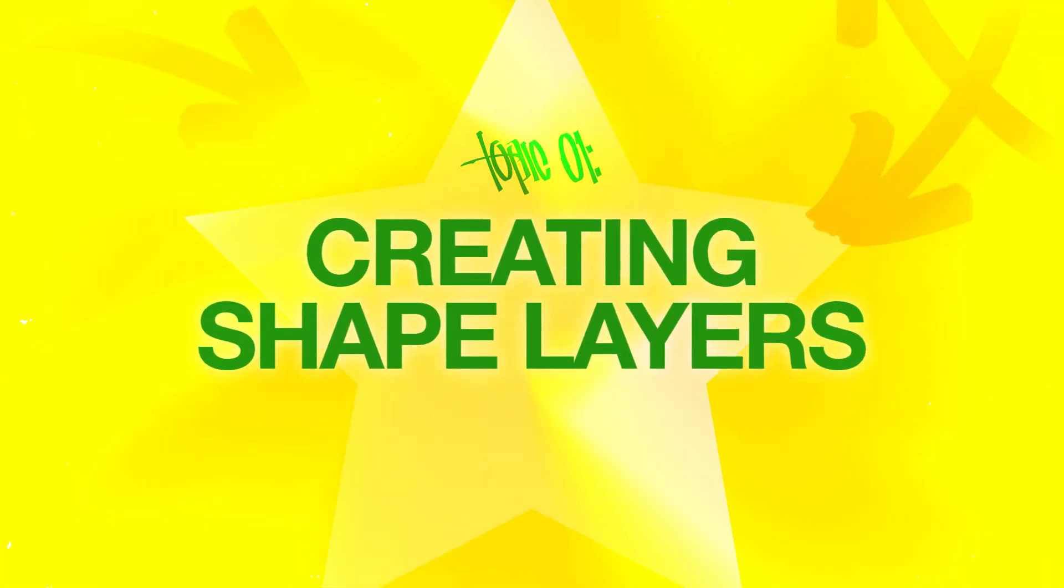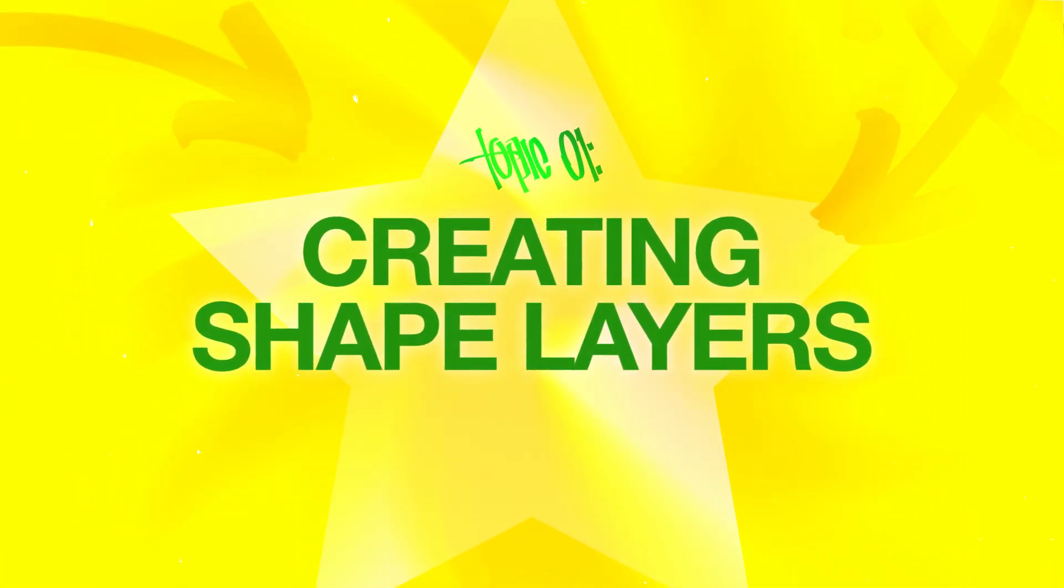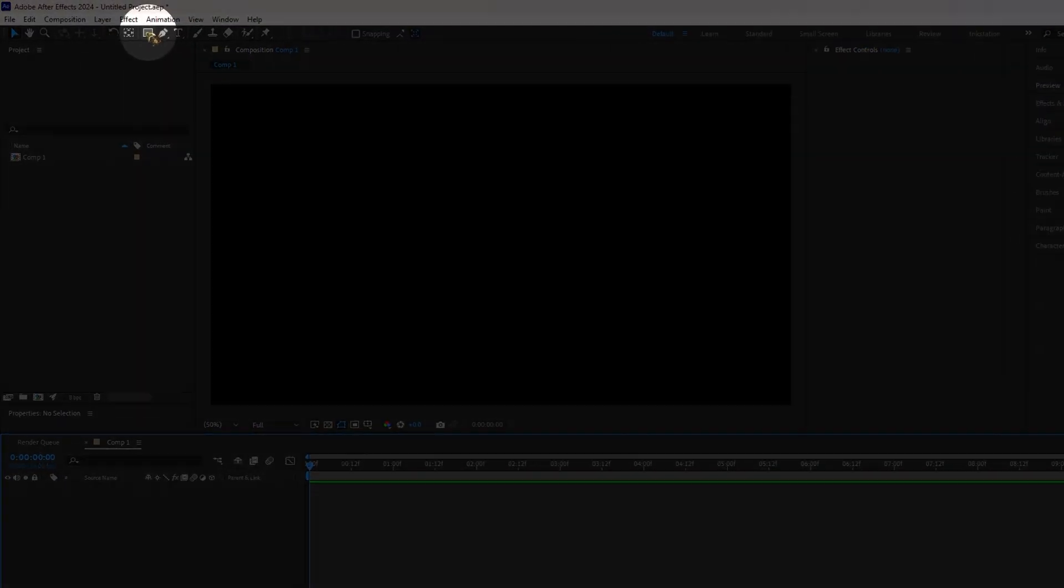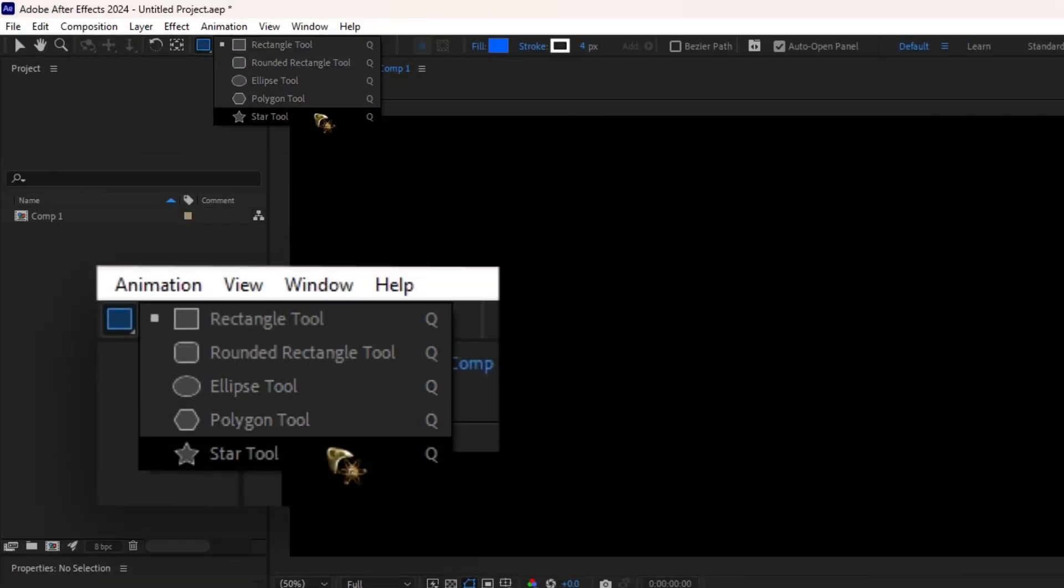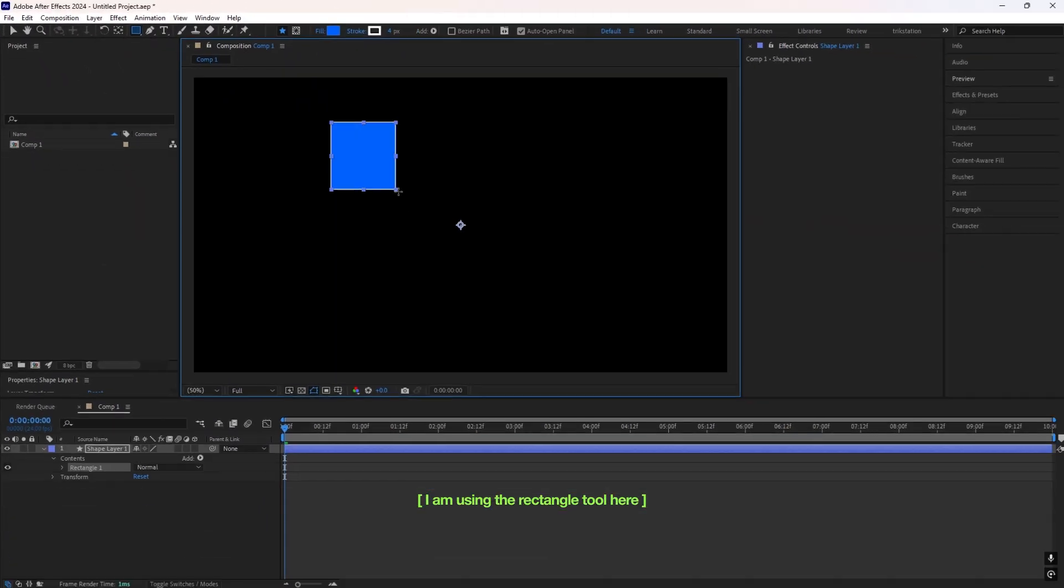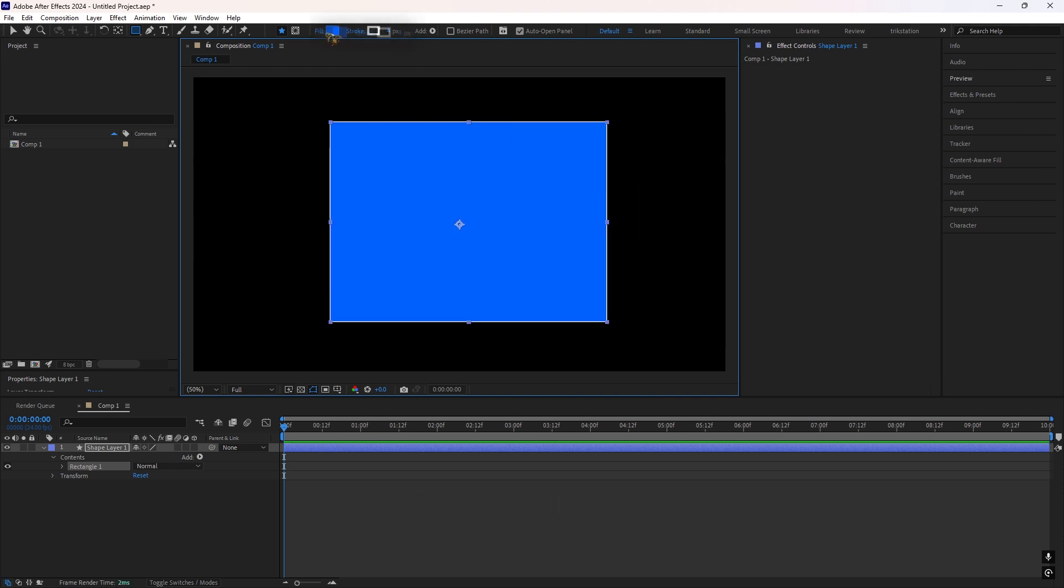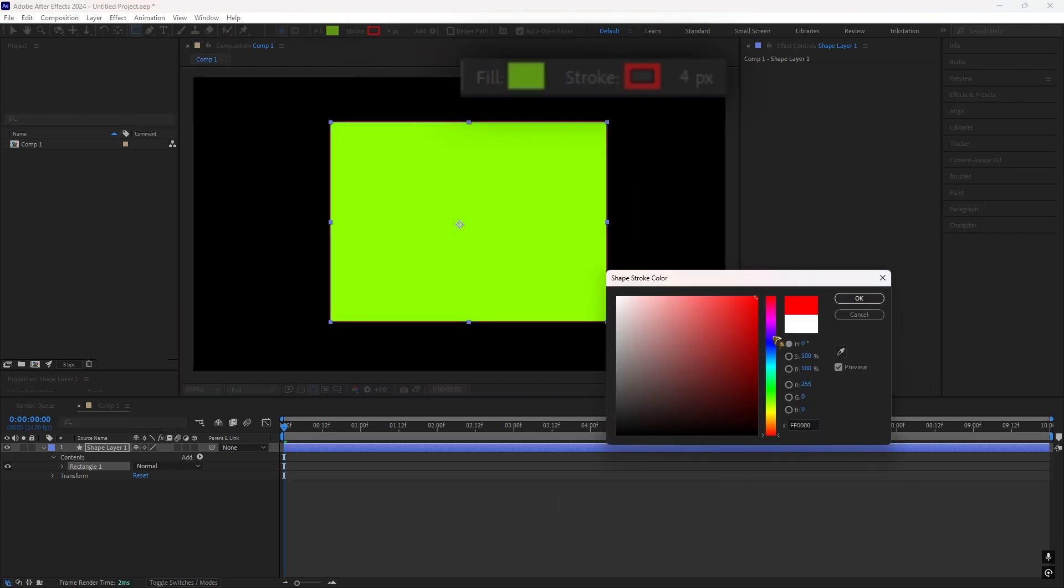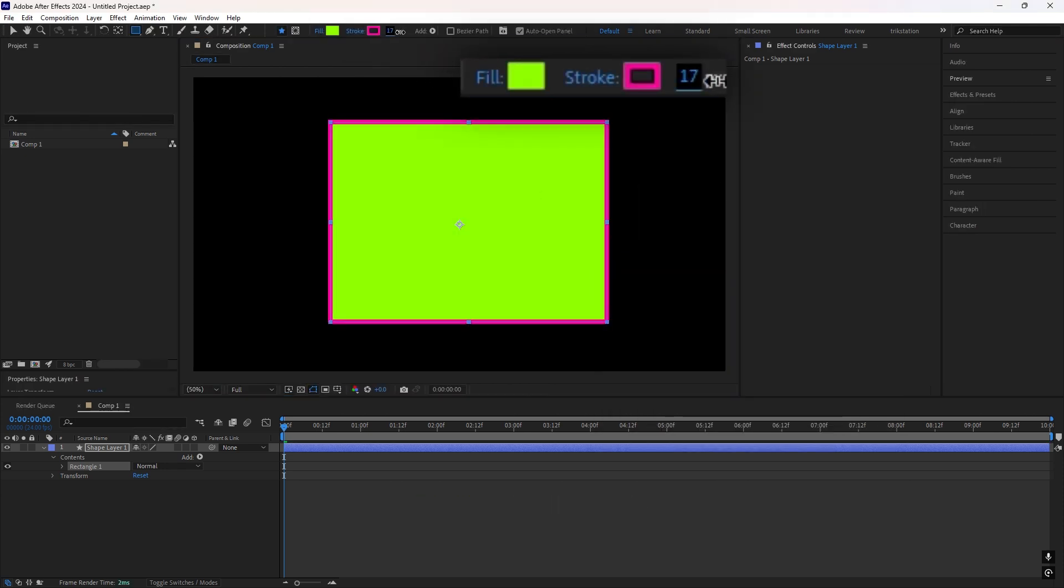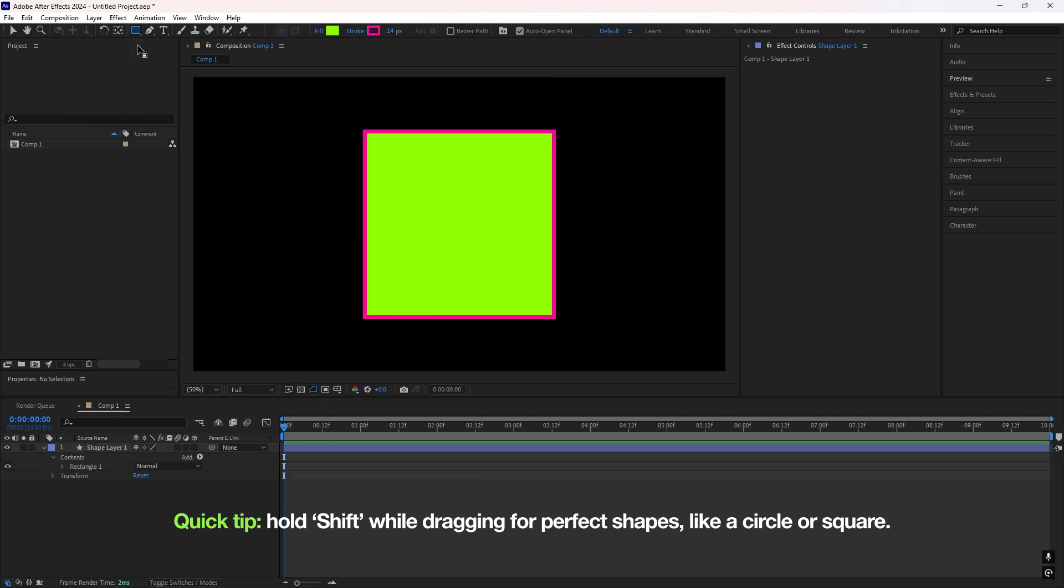Topic 1. Creating Shape Layers. To start, select your Shape Tool, Rectangle, Ellipse, Polygon or Star and drag on your comp to create a shape. You can tweak the Fill, Stroke or Stroke Width here in the top bar. And Quick Tip! Hold Shift while dragging for perfect shapes like a circle or square.